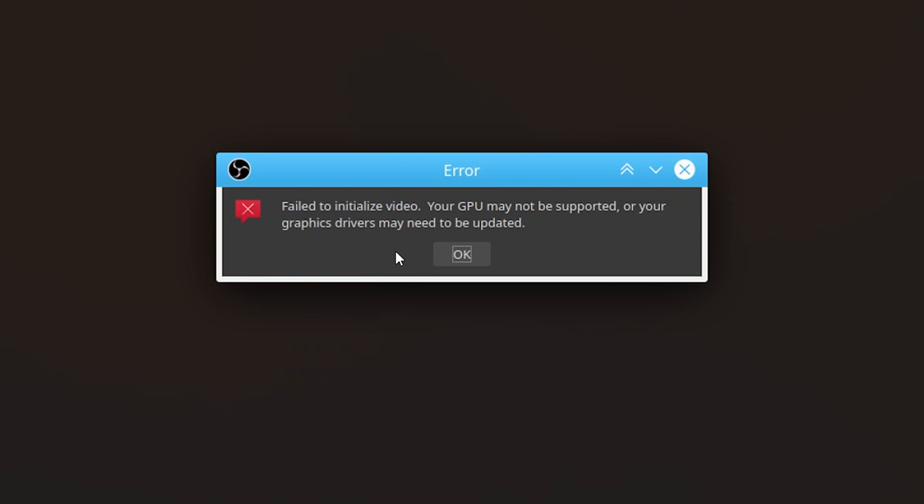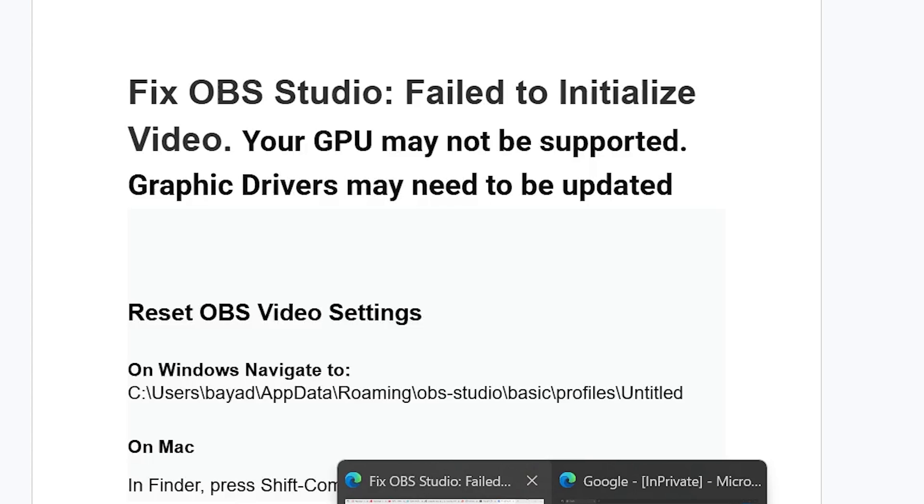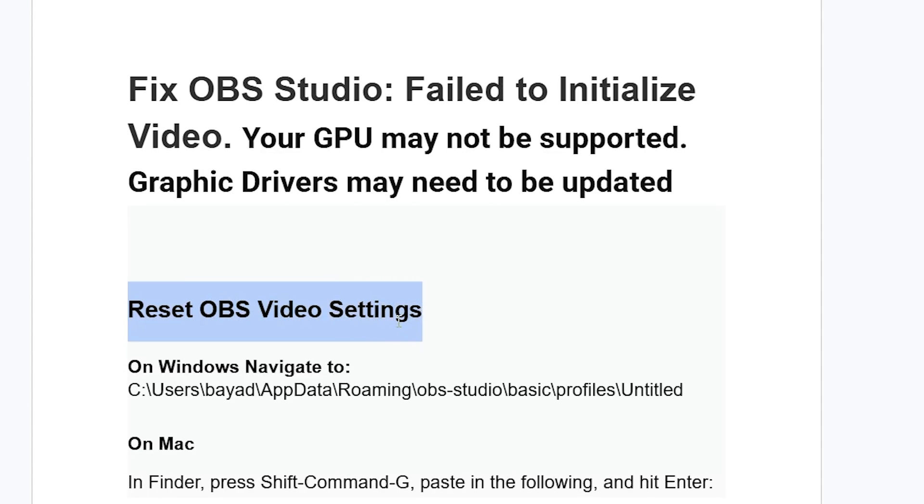Whether you get this on Mac or Windows PC, I'll be showing you guides for all. Now to resolve this issue, first start by doing this: reset OBS video settings.